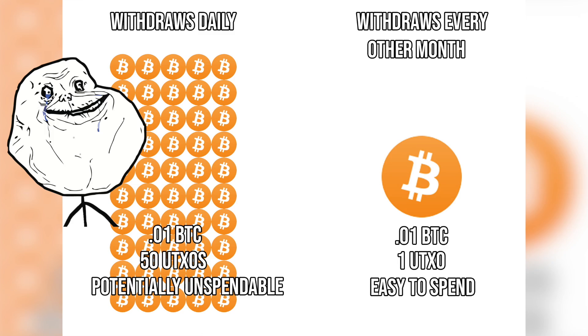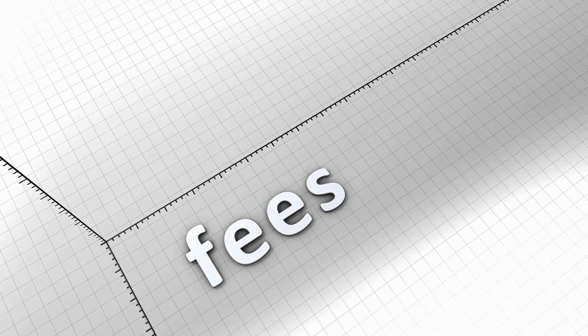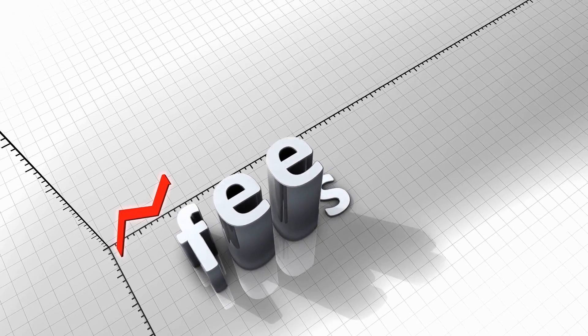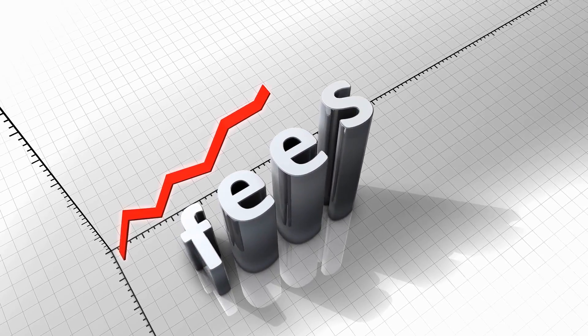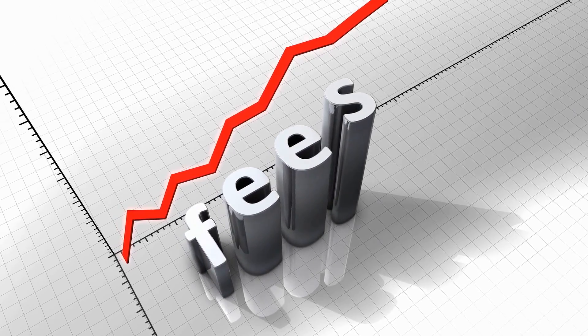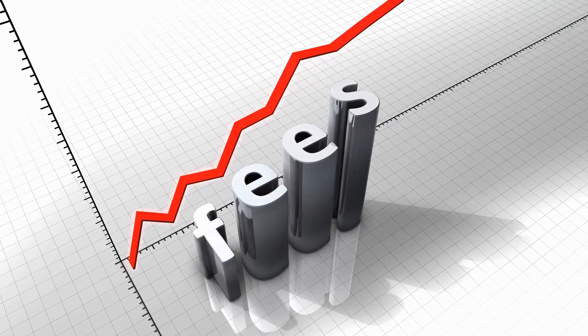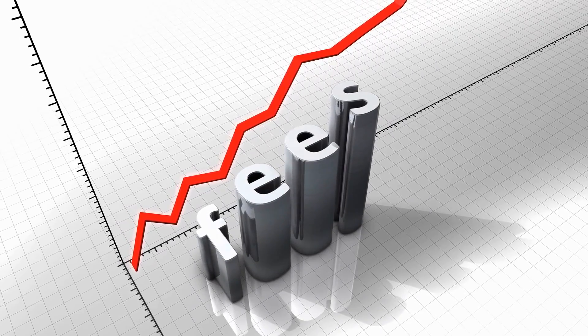And the problem is, if you've been withdrawing your Bitcoin to cold storage on a regular basis, the dollar amounts of your UTXOs are probably really small. You probably have a bunch of $5 UTXOs or $10 UTXOs or $20 UTXOs. And it means that in the future, when the fees on the main chain of Bitcoin get really high because of something like inscriptions or ordinals,